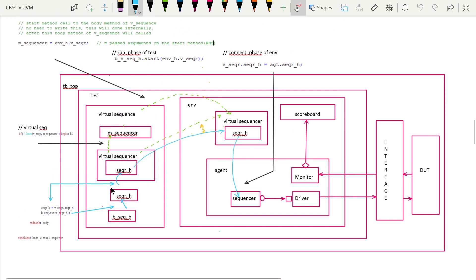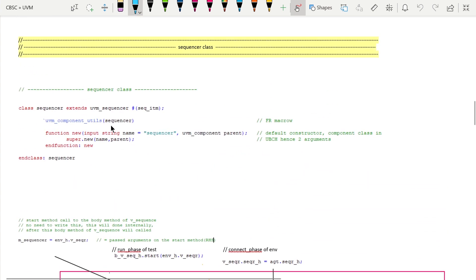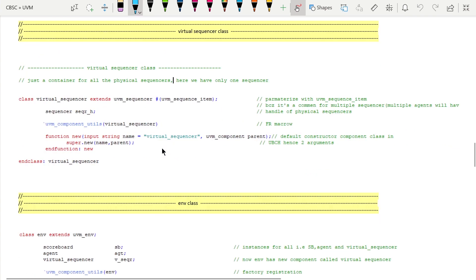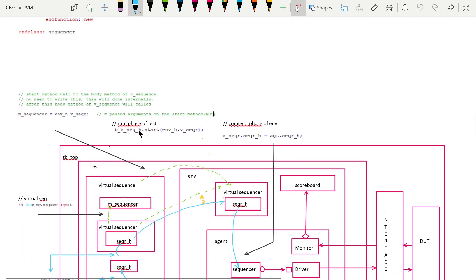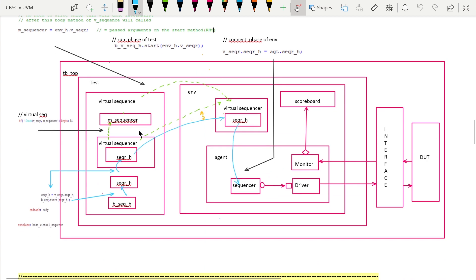If you compare the virtual sequencer and a normal sequencer class, you will find almost everything is the same — just the parameterization is different. In a normal sequencer we provide the transaction class as the parameter, while in a virtual sequencer we give uvm_sequence_item. Remember this distinction. The sequence, sequencer, and driver are all parameterized classes in the UVM base class hierarchy.